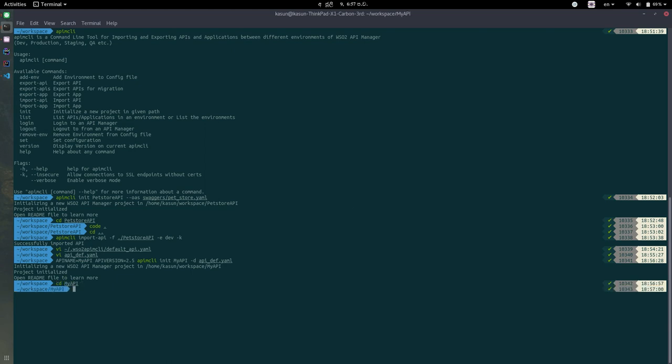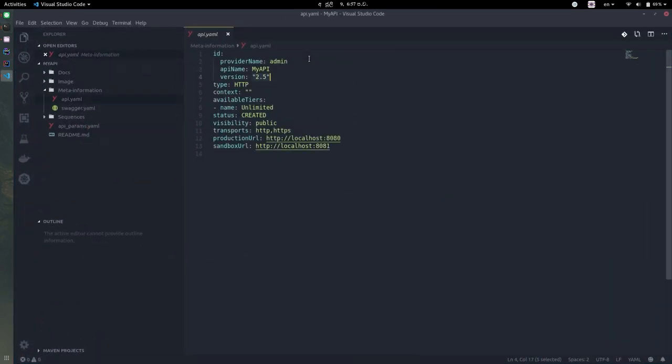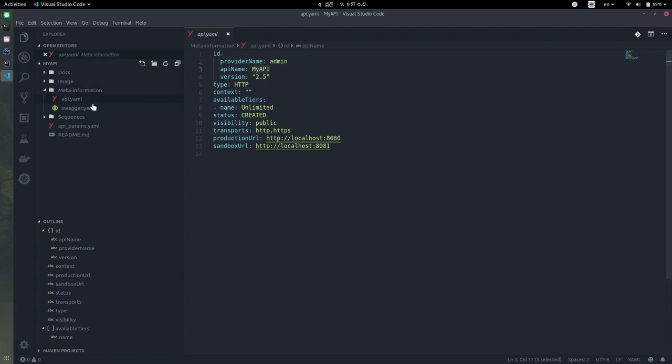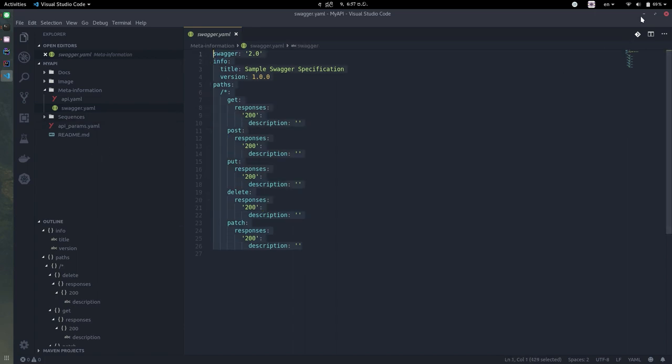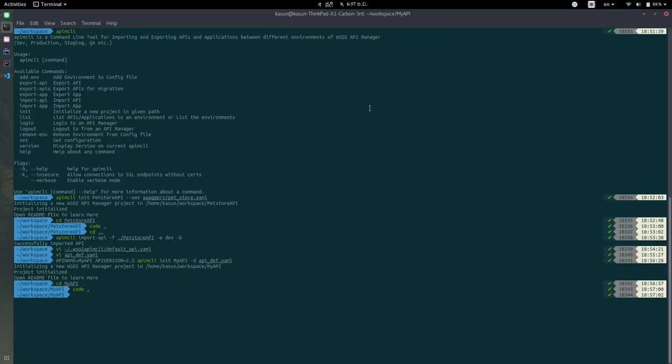I'm going to open it up. So in here if you take a look at this api.yaml you can see this information you provided in the environment variables has been automatically injected into our API project. And you can see this default swagger file was generated from the command line tool.